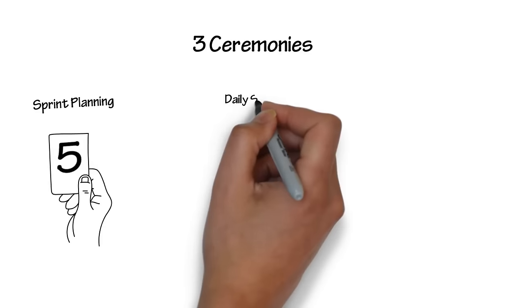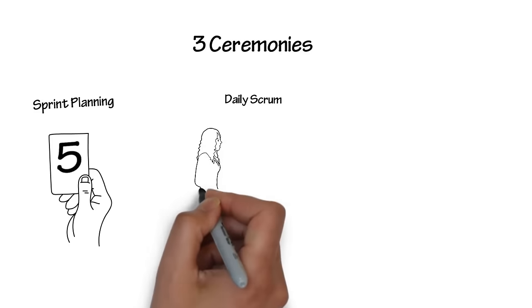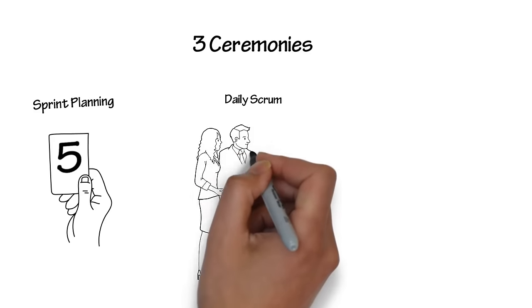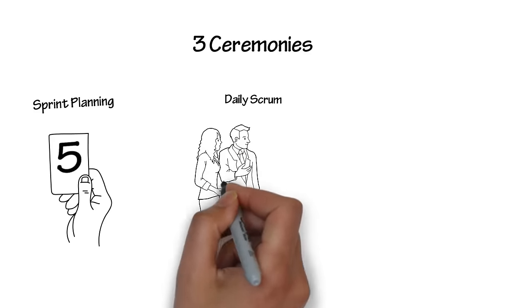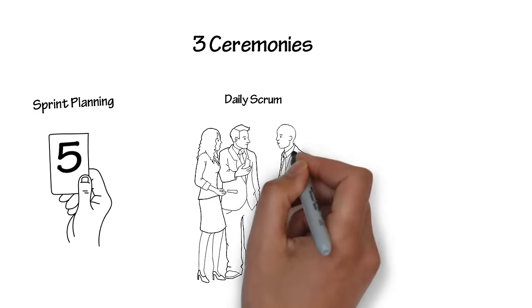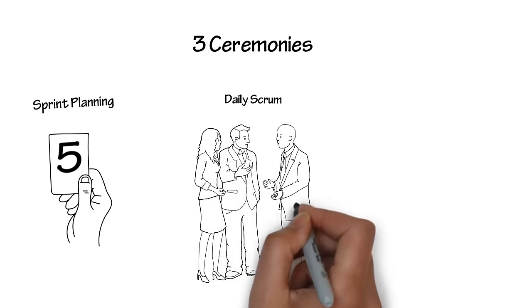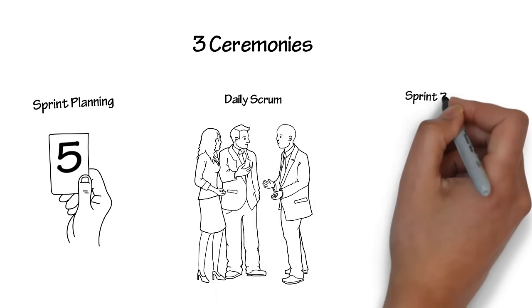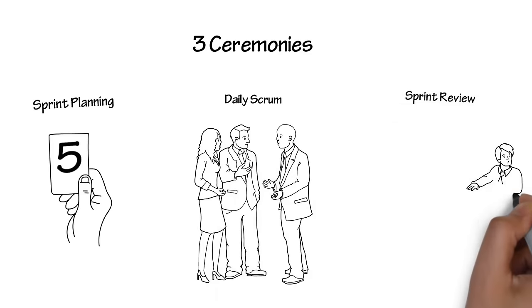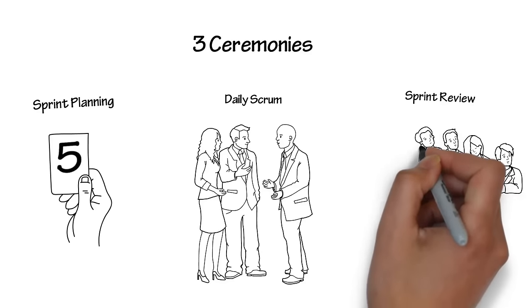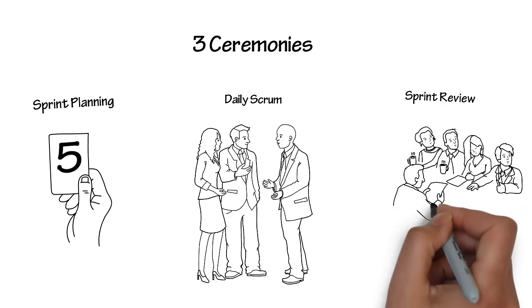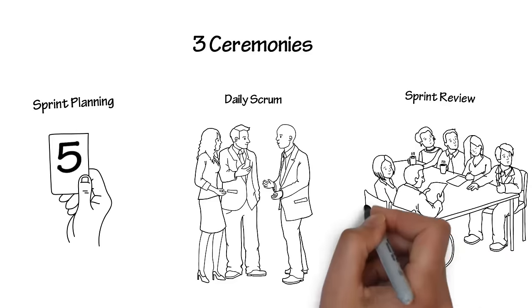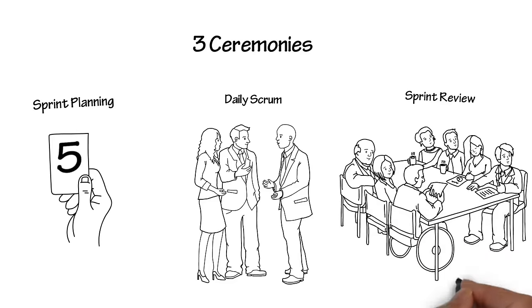The daily scrum is a brief stand-up meeting where the team discusses what they have completed since the previous meeting, what they're working on, and anything that might be blocked or need help. The sprint review and retrospective occurs at the end of the sprint. This is where the team demonstrates the completed work to the product owner, and then the team discusses what they can do to improve the process going forward.